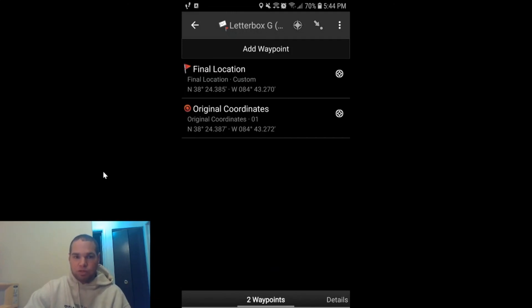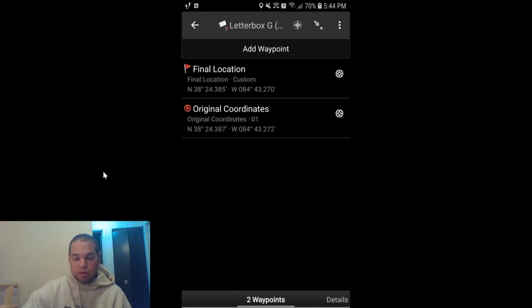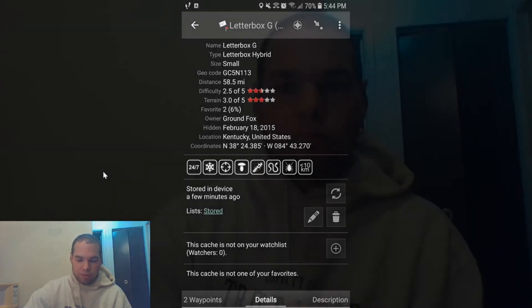All right guys, this seems like a great place to wrap up this video. Don't forget to like, share, and subscribe. Social media links are in the description. I'm currently uploading on Thursdays and Sundays at the moment, so check back for my most recent video. And I'll see you guys out on the trail. Have a good one.